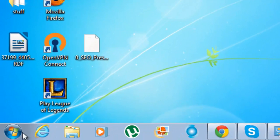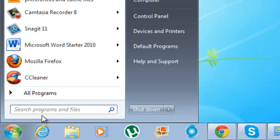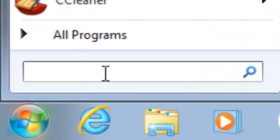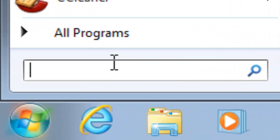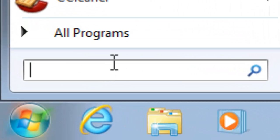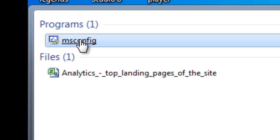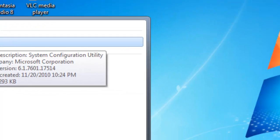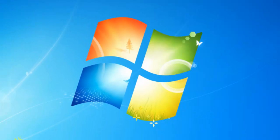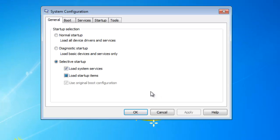All you need to do is go down to the Start button and type in msconfig. That should bring up the msconfig utility in the search menu. Just double click that, and then you're going to have the System Configuration menu.